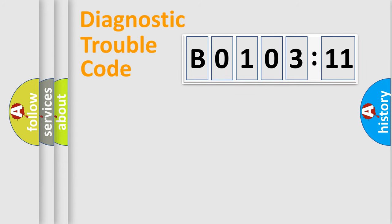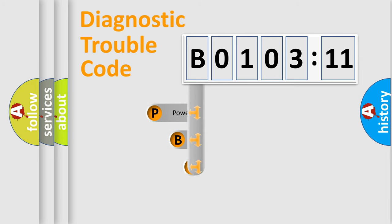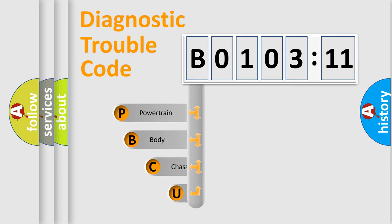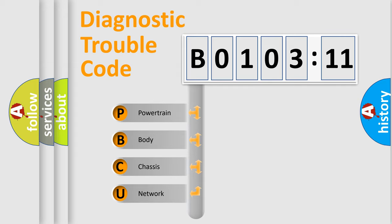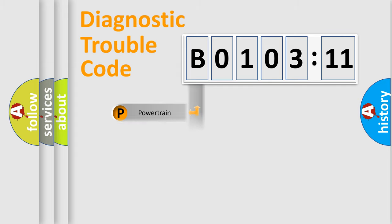First, let's look at the history of diagnostic fault code composition according to the OBD2 protocol, which is unified for all automakers since 2000. We divide the electric system of automobile into four basic units: Powertrain, Body, Chassis, and Network.